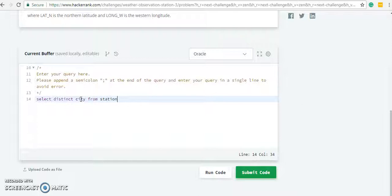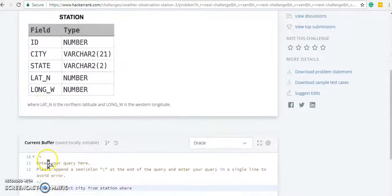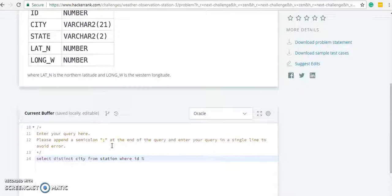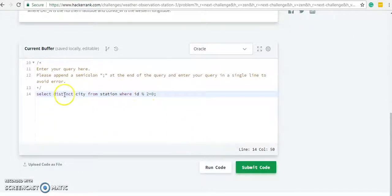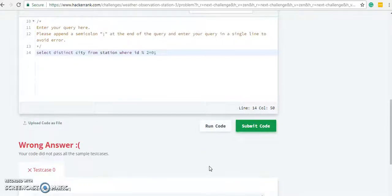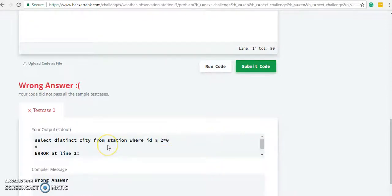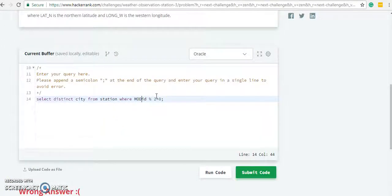SELECT DISTINCT city FROM station WHERE the ID MOD by 2 equals zero, so the remainder should be zero when dividing by two - that's what MOD is used for. For no duplicates we are using the DISTINCT keyword. Let's run the code. Oh, that's the wrong answer. We can use MOD as a function.